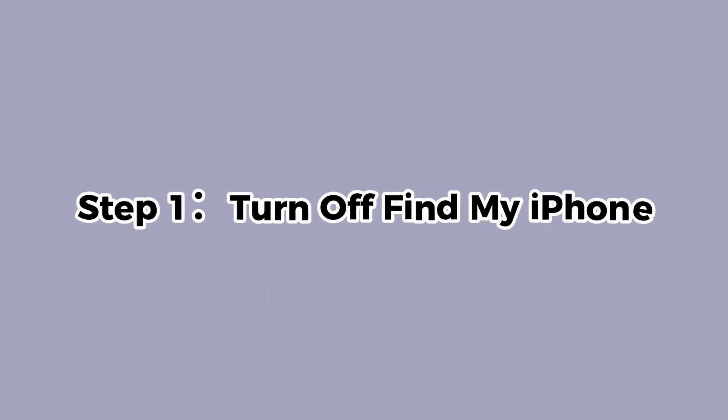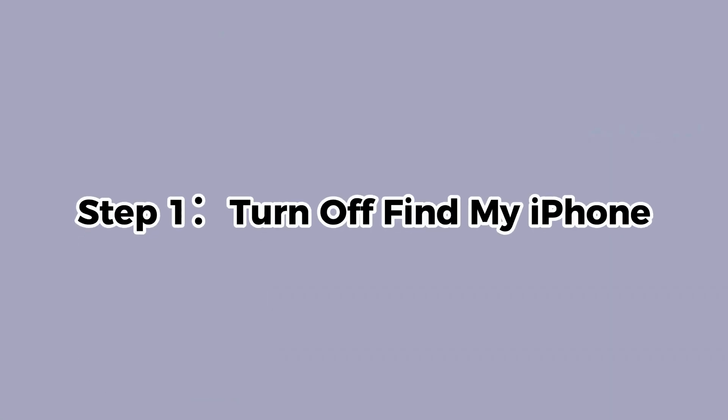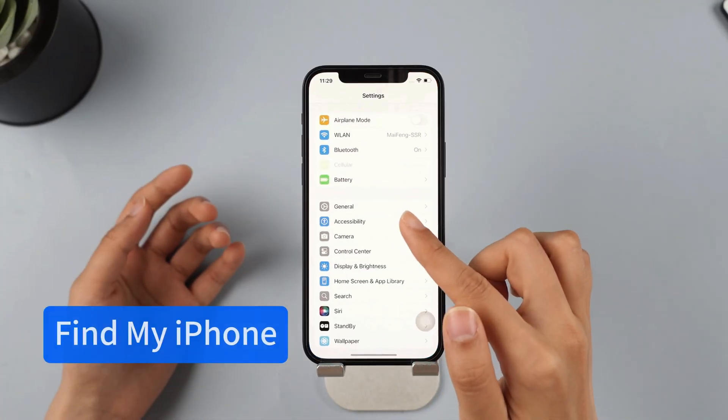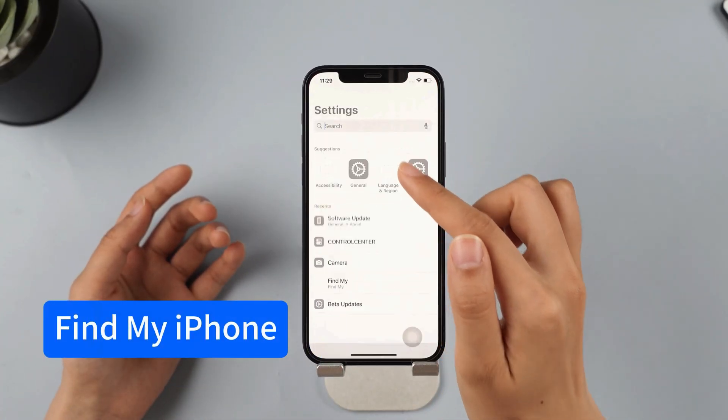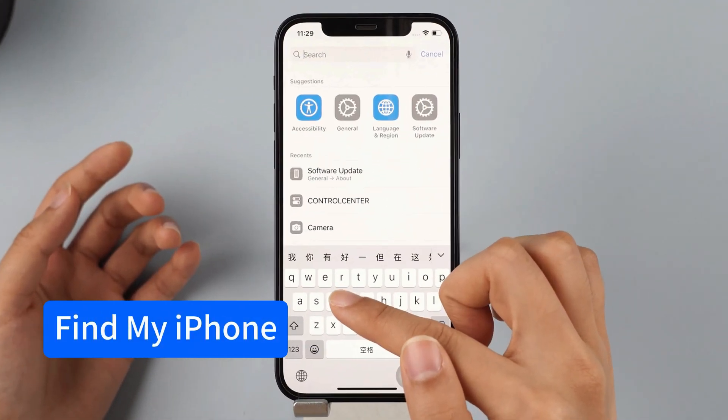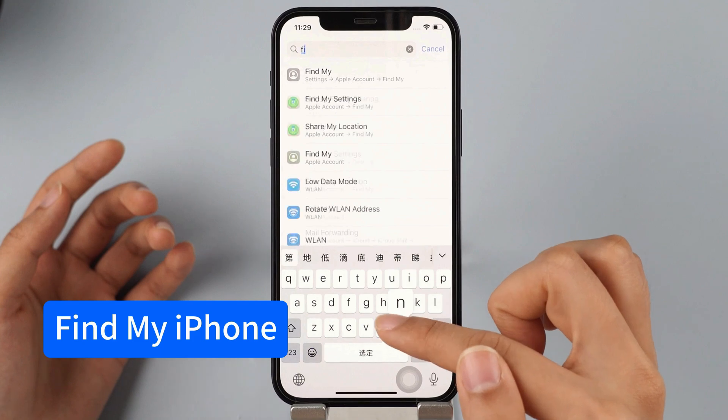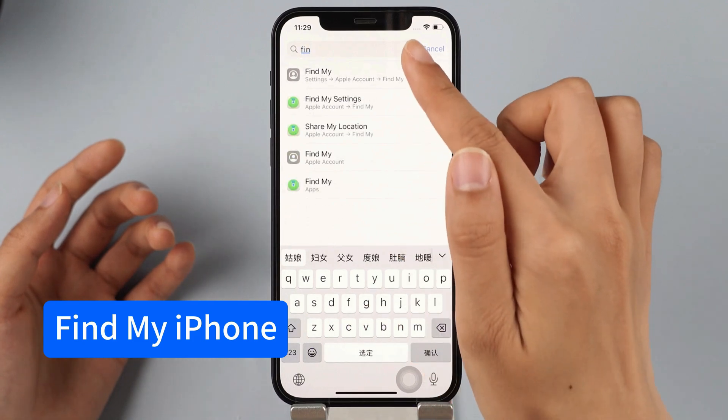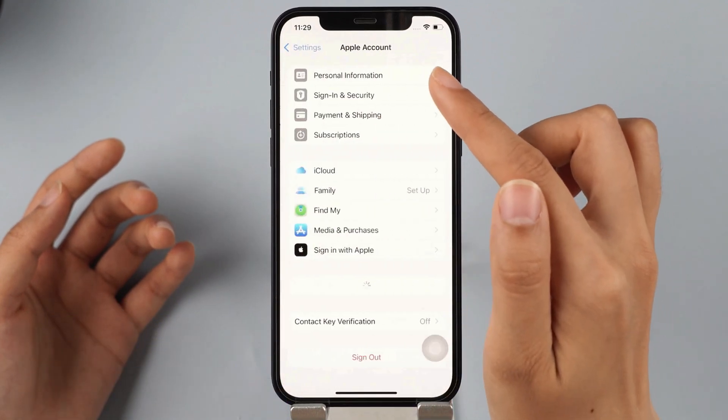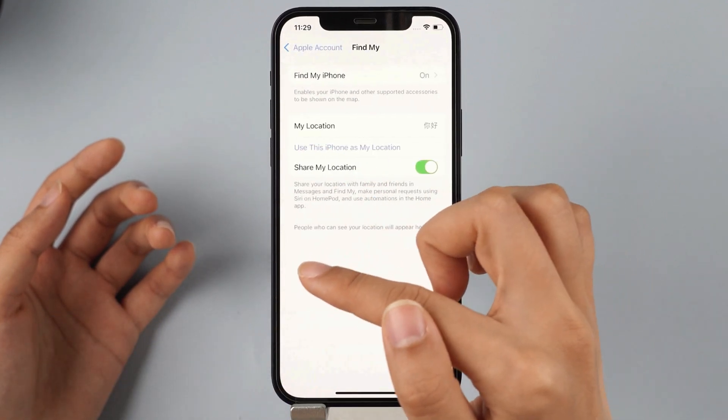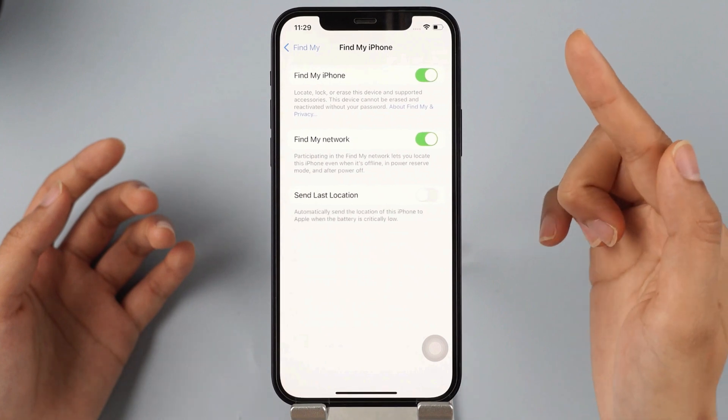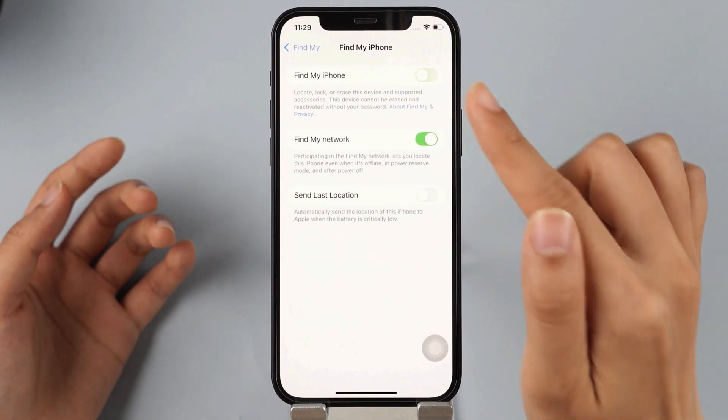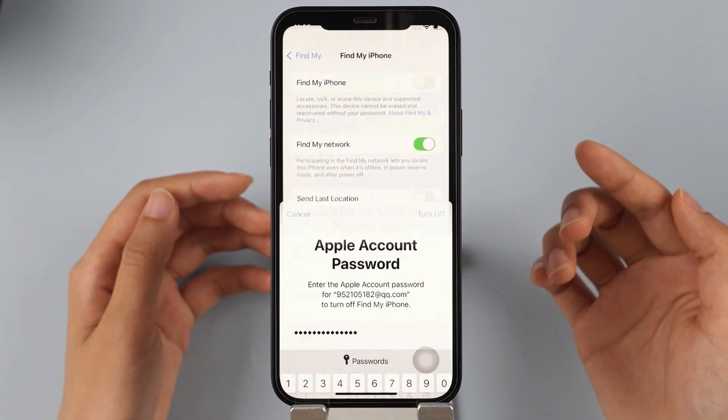First, turn off Find My iPhone. Step 1, go to your settings and access your account. Next, find the option for Find My and switch it off. This is important to avoid any issues during the backup and downgrade process and to prevent activation lock afterwards.